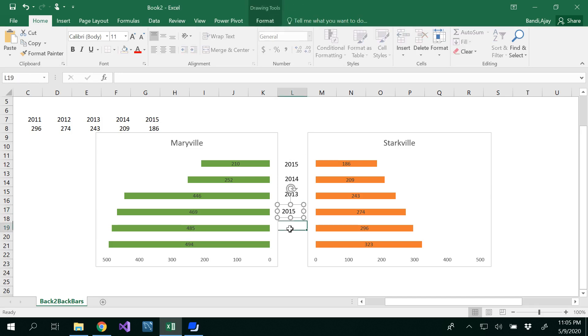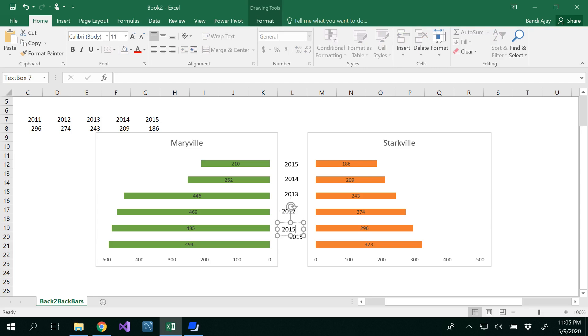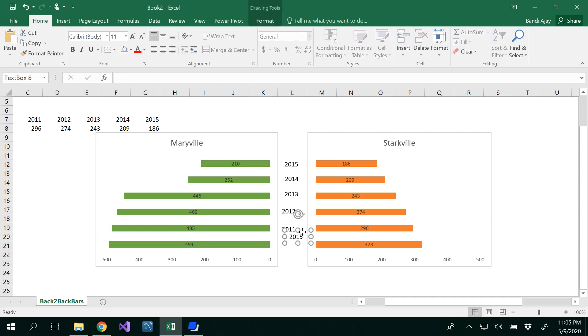Enter the years: 2015, 2014, 2013, 2012, 2011, and 2010 for each row.